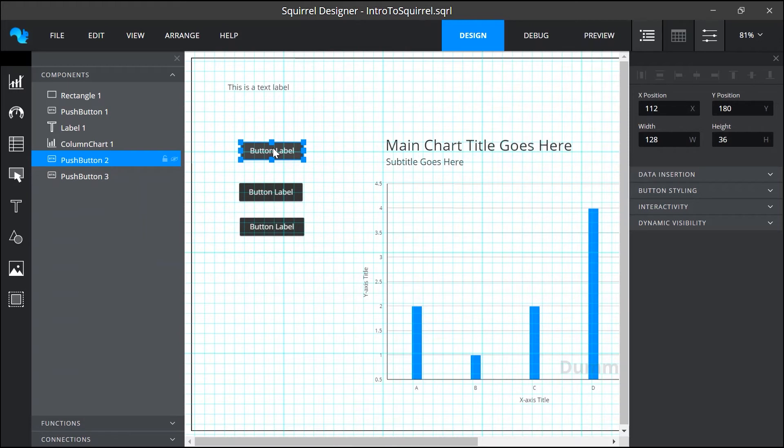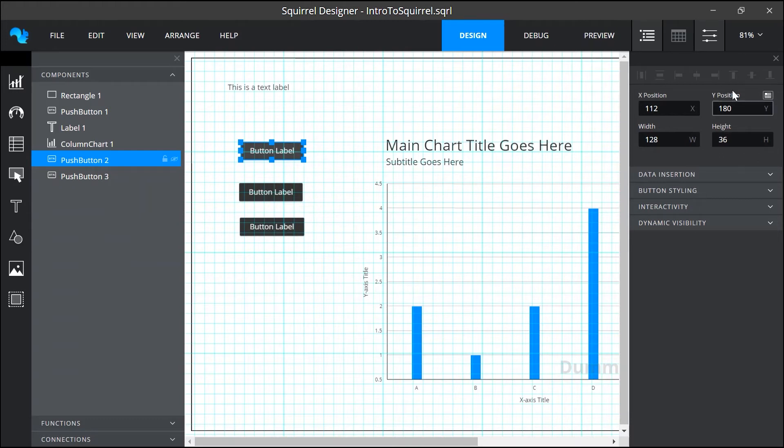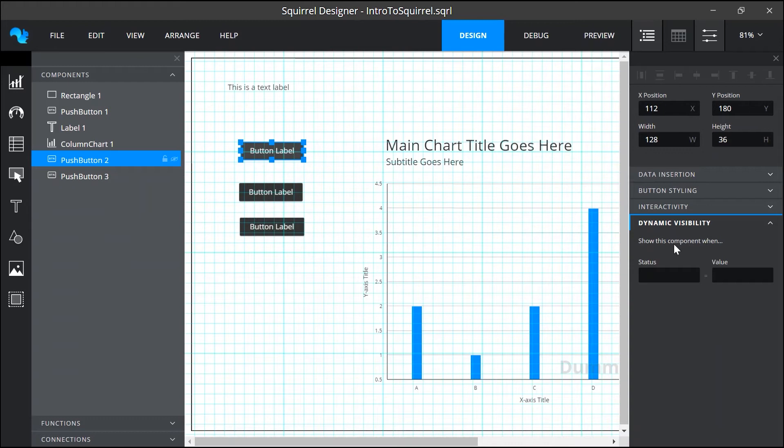The contents of the properties panel can vary significantly between the different components but there are two sets of properties common to all. These are the positioning properties at the top and the dynamic visibility properties at the bottom.